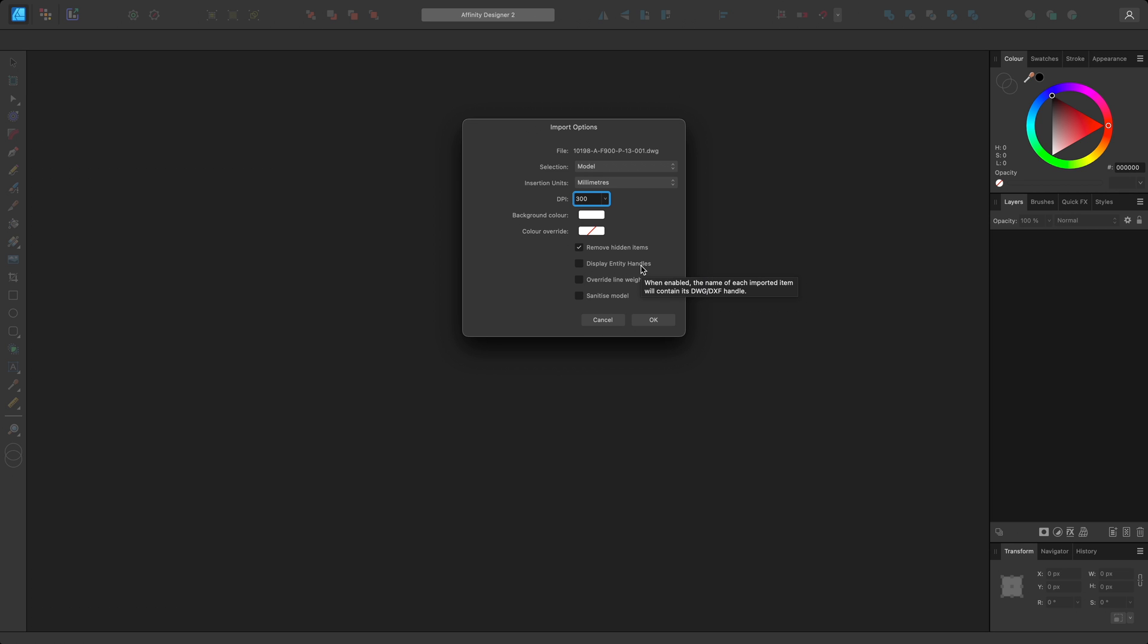Override line weights is available when importing to a model view, and this brings in all line weights at a point size of 0.1, which is useful for unifying all line work and helps with visual clutter.